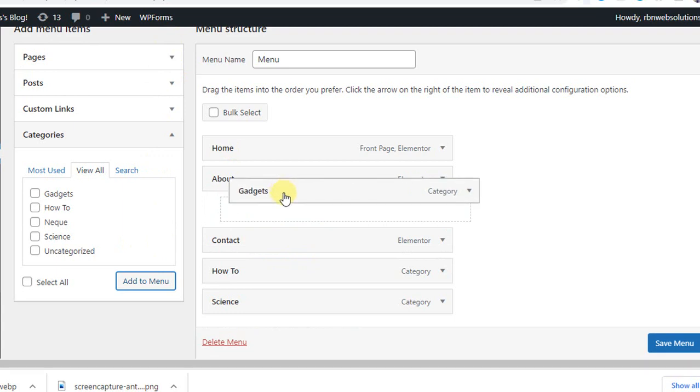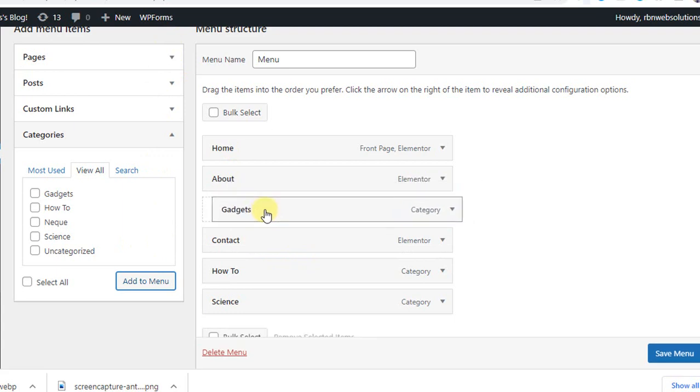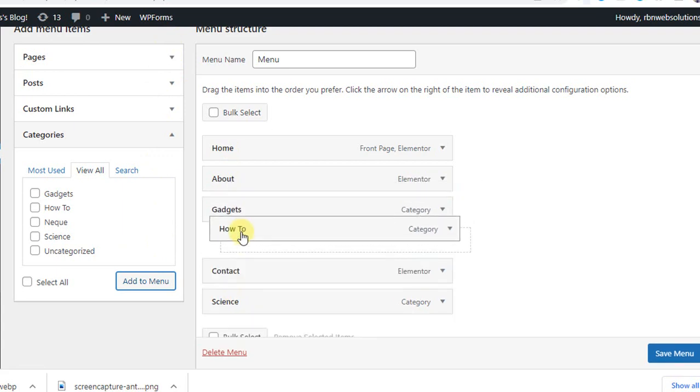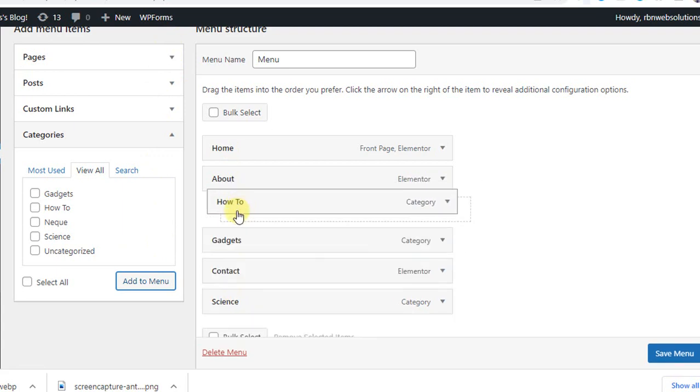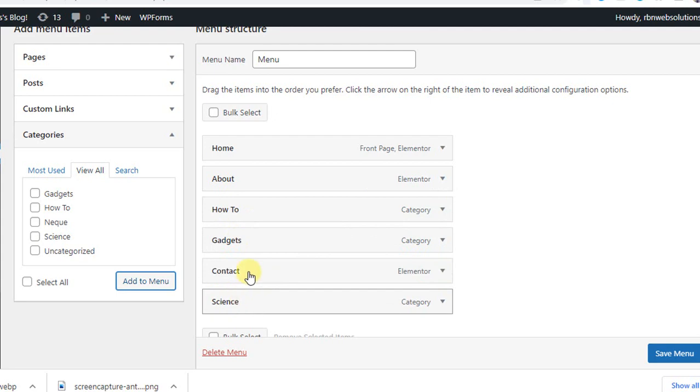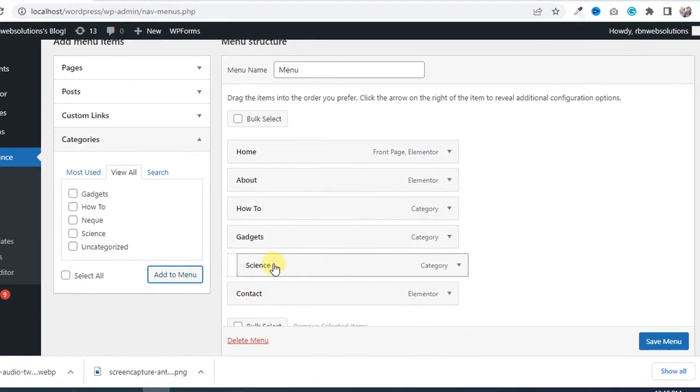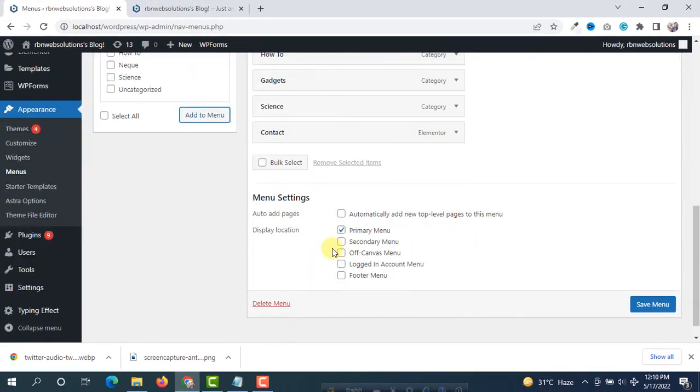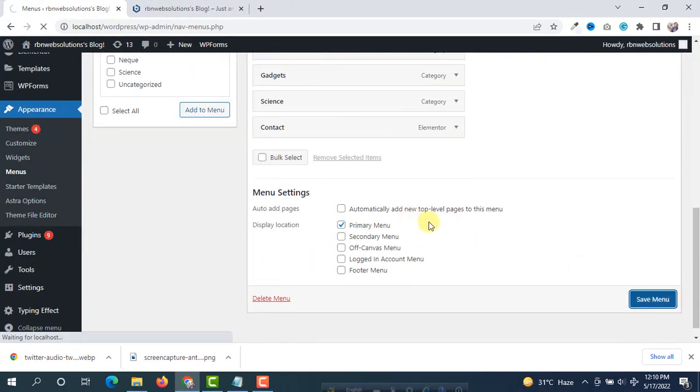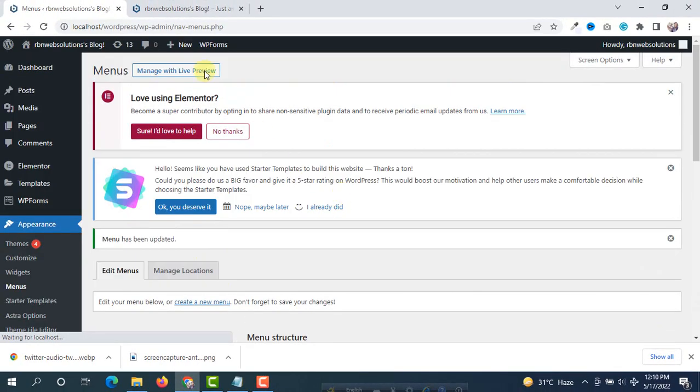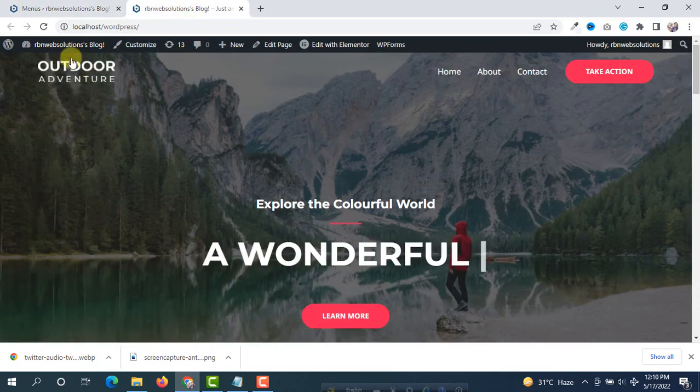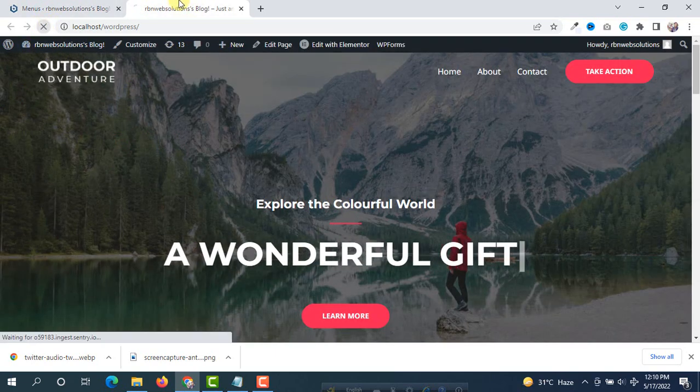So drag those - gadgets, how to, and science. Now simply save the menu and after that reload the website.